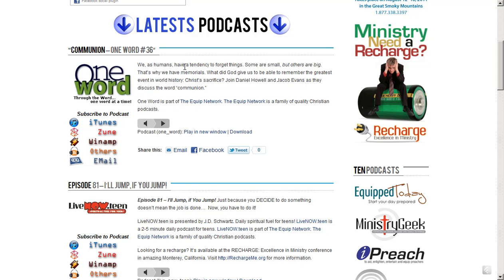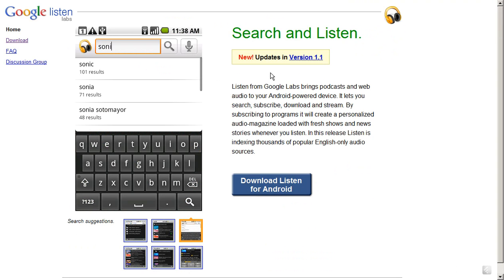What we want to do first of all is go to a different place from here. We'll come back to this in just a moment. But if you have an Android phone, then you can download what is called Google Listen.